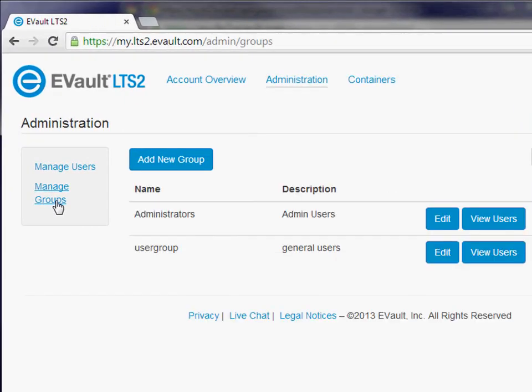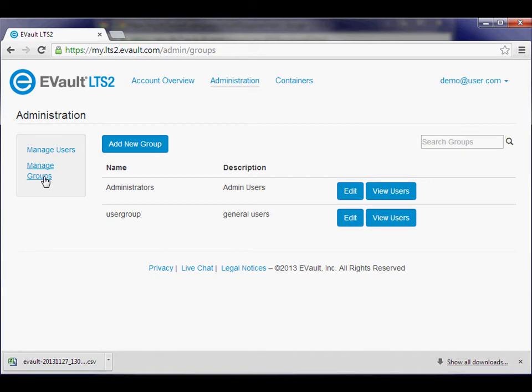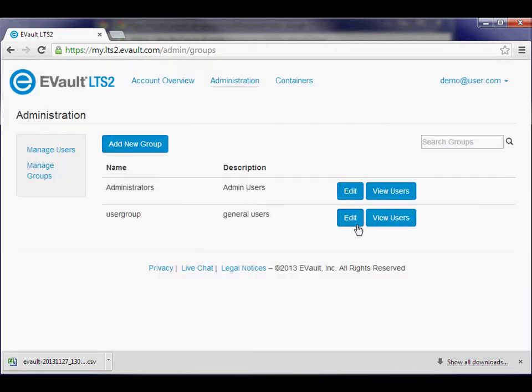Clicking the Manage Group link enters the Group Administration page. Add a new group by clicking the Add New Group button. Enter the group name and description for the group, and then click the Add button to create the new group.